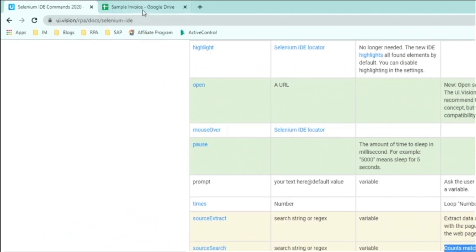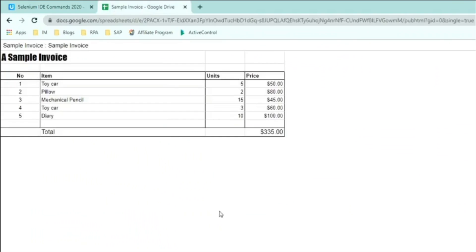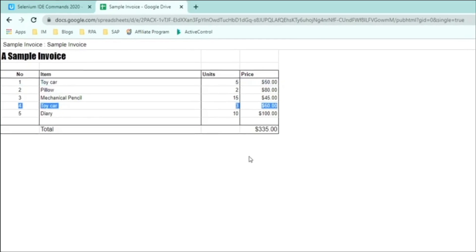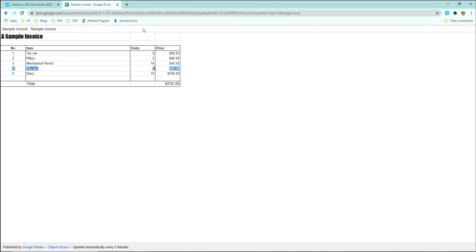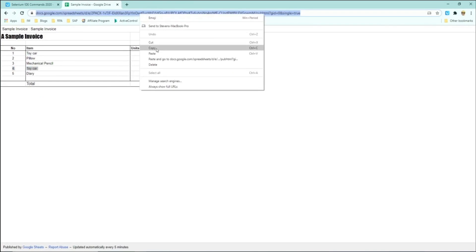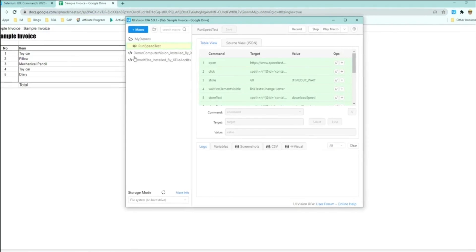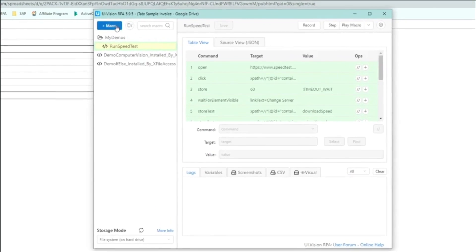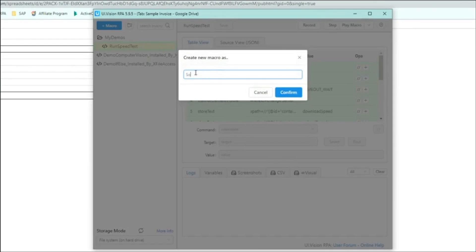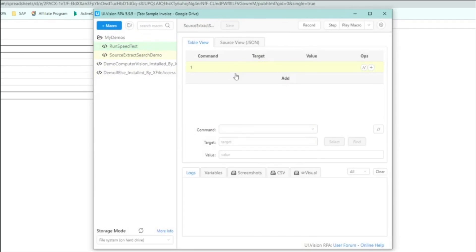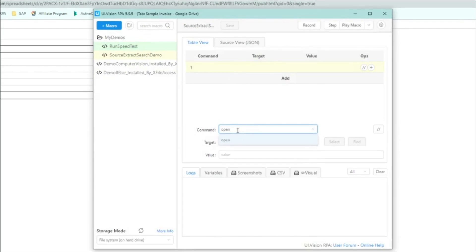So for today's video, I've created a sample invoice using Google Docs and published that invoice as a web page. And in the invoice, as you can see here, I have multiple items, but what I'm interested in are the toy car entries and there are two of them in this invoice. So let's start by copying the URL to the form and open up UIVision.